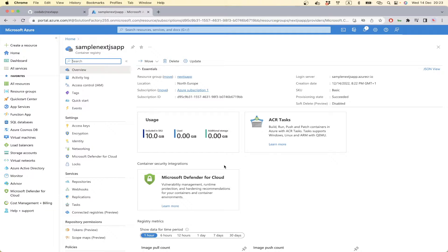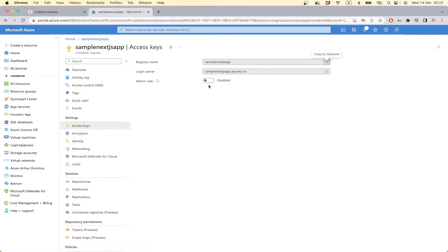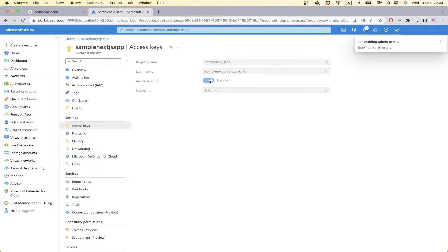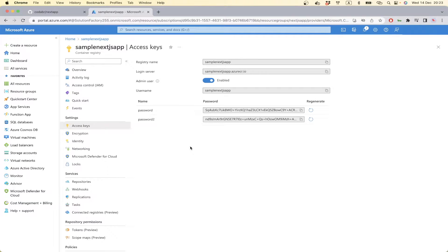Our container registry is created now. We go to Access Keys and we can enable Admin User. We need this information to log into this container registry from our GitHub repo so we can push our image to this registry.